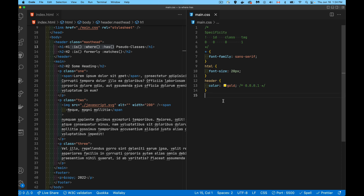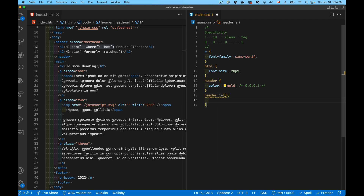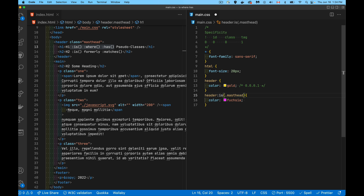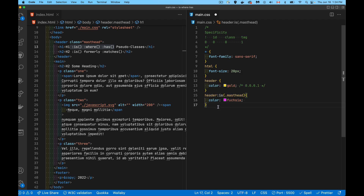Let's add :is() and talk about what it does. Writing 'header:is()' with no space means we're saying: apply some CSS based on a property I define inside the parentheses. My header has the class 'masthead', so if I put that inside :is(), I'm saying 'header if it has the class masthead' — which is really the same as writing 'header.masthead'.